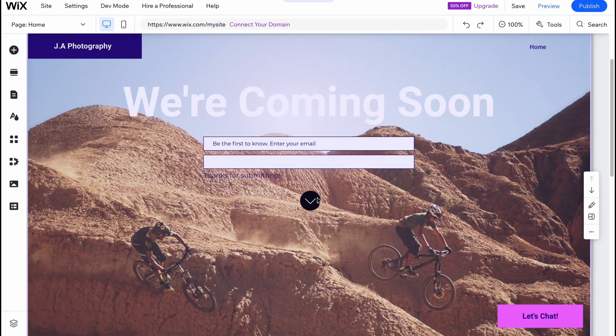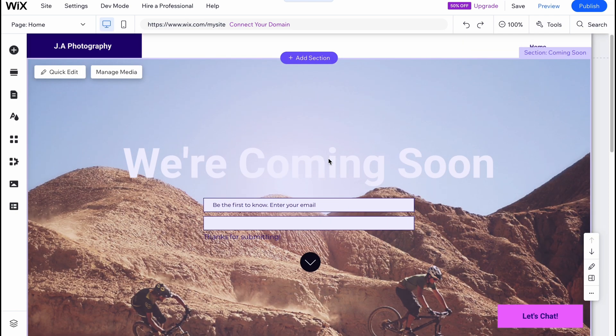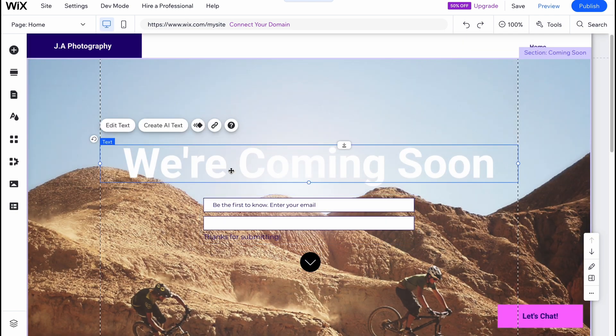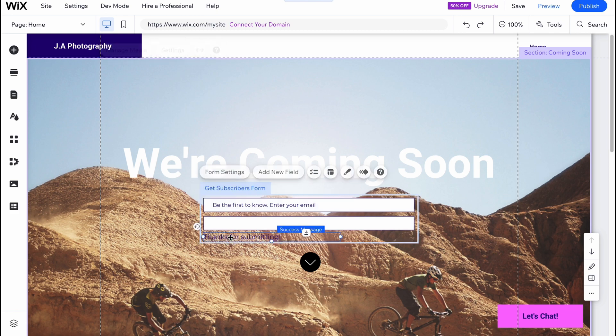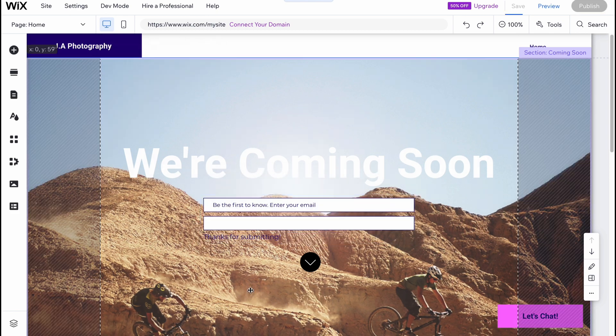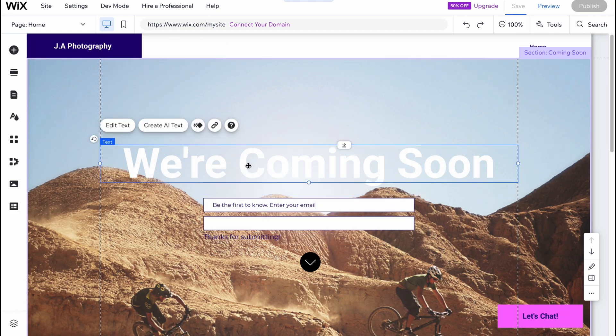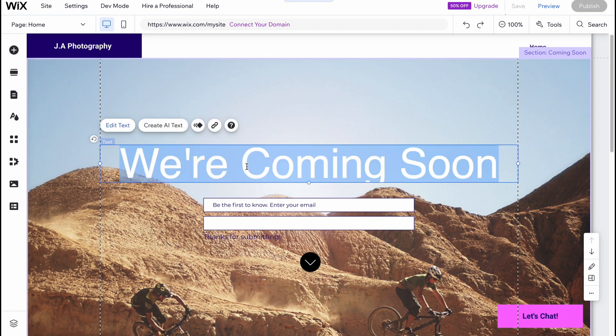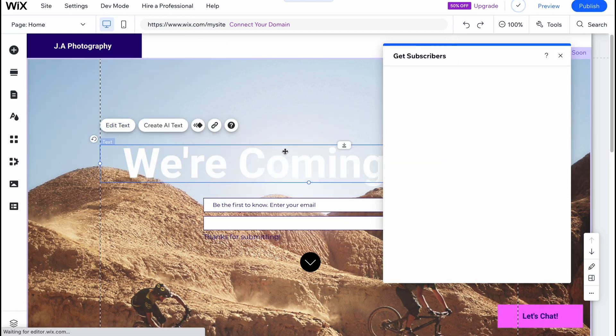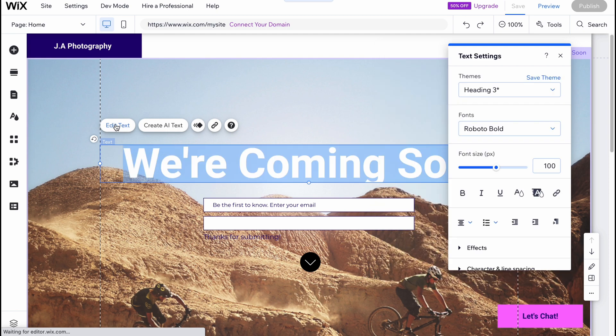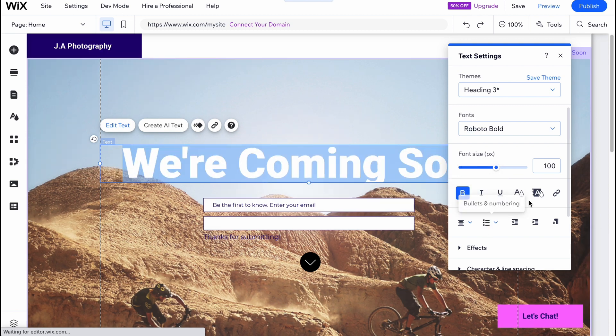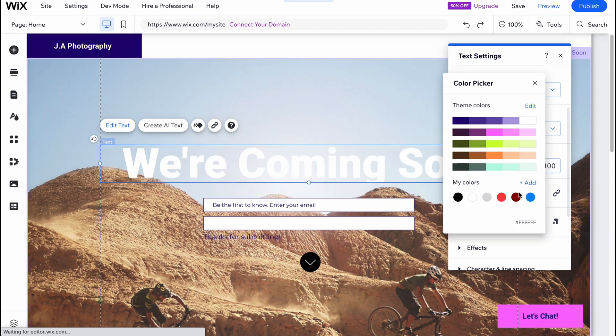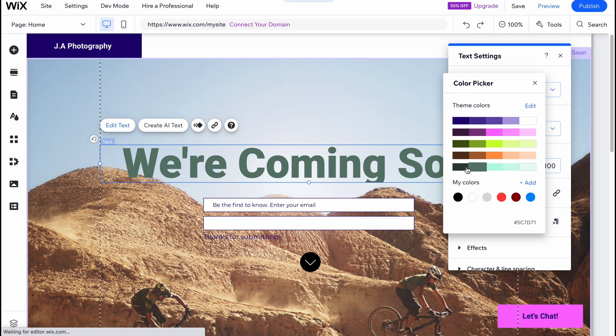And every single section contains different elements. As you can see here we have text, this subscriber form, this text here. So basically in order to manage, we can simply click on it and we can click on edit text. From this page we can easily find all the properties, themes, fonts, font size, make it bold, italic, change the color. So basically I want to make it maybe something like this. So as you can see it's pretty easy.